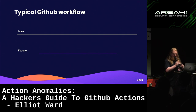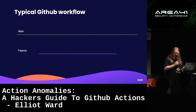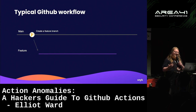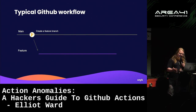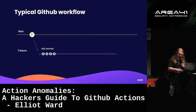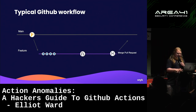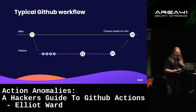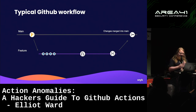Before getting into the details, let's familiarise ourselves with a typical GitHub workflow. We have a repository on a main branch where our code lives. When we want to add new features we create a feature branch, make our commits, then open a pull request to merge those changes back into main. We merge the branch, delete the feature branch, and our changes are nicely in main. This is where GitHub Actions fits into these steps.